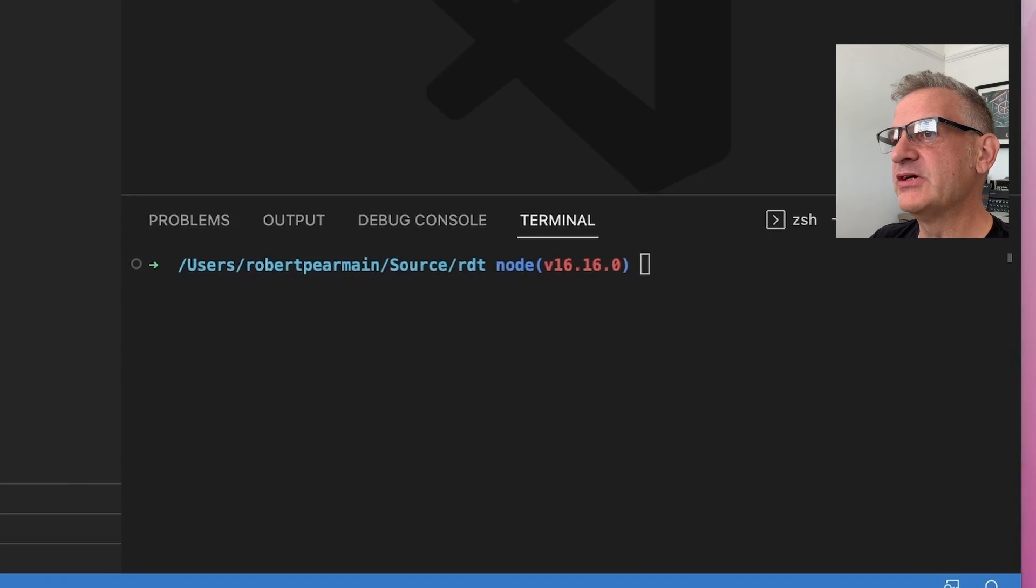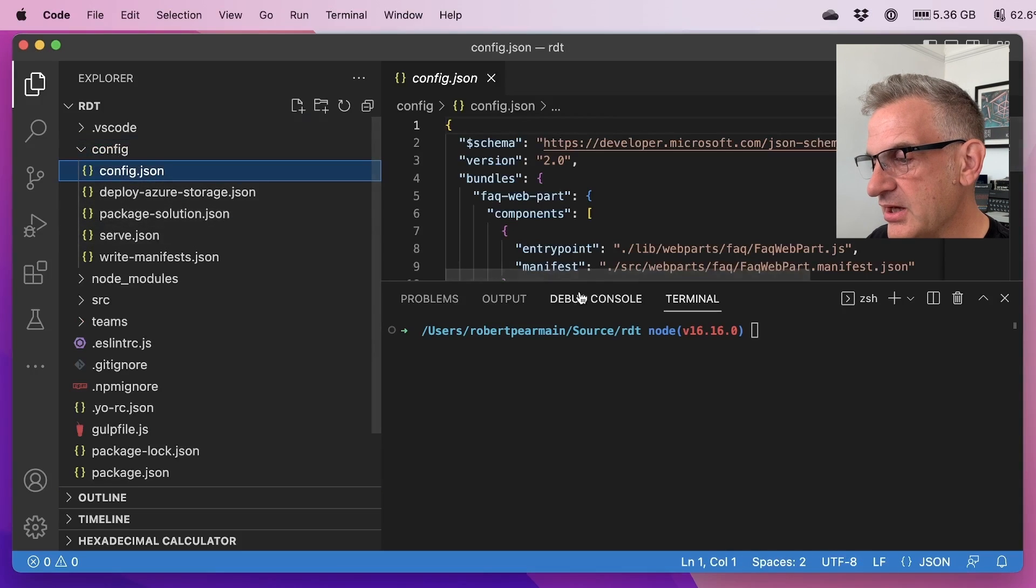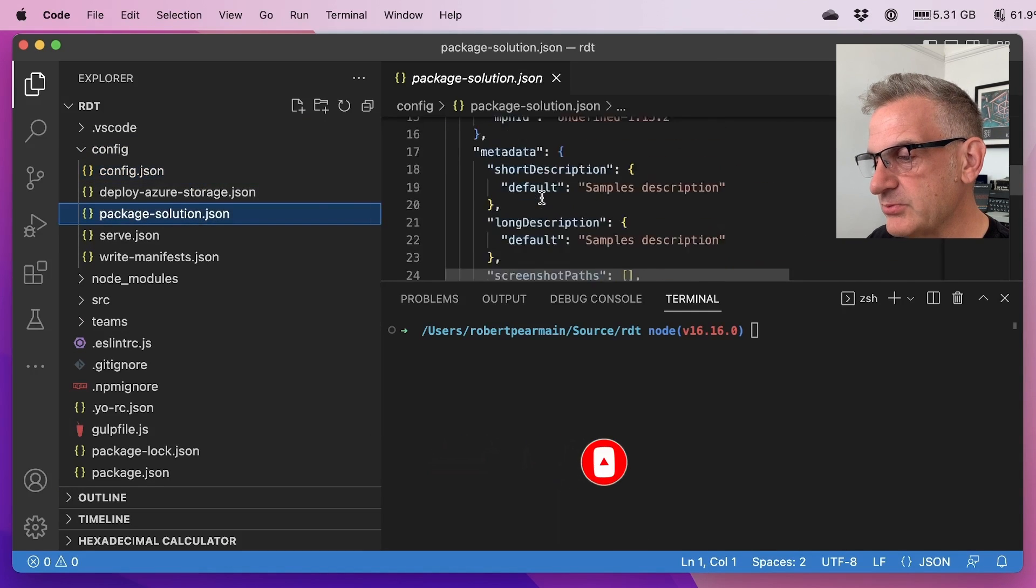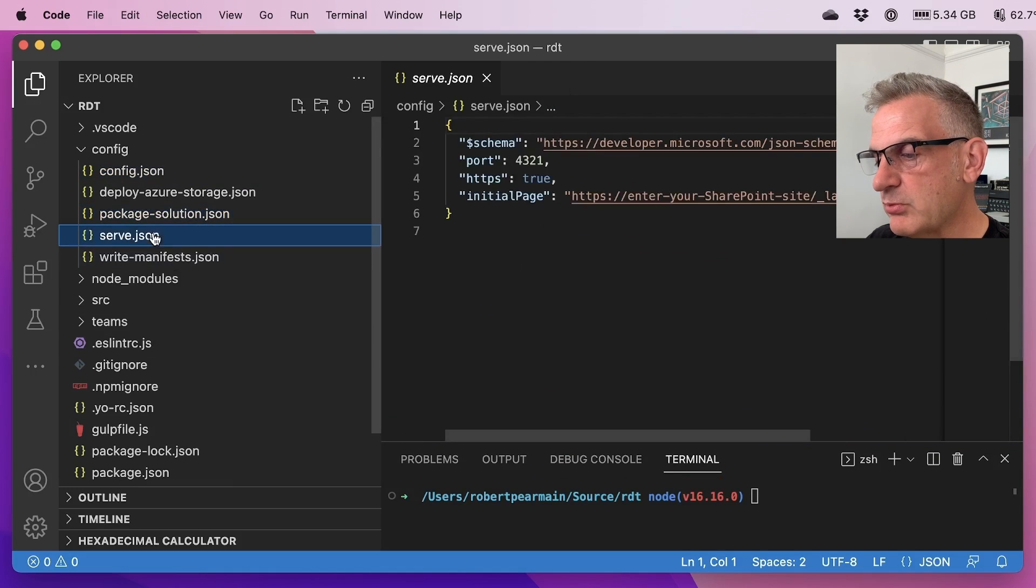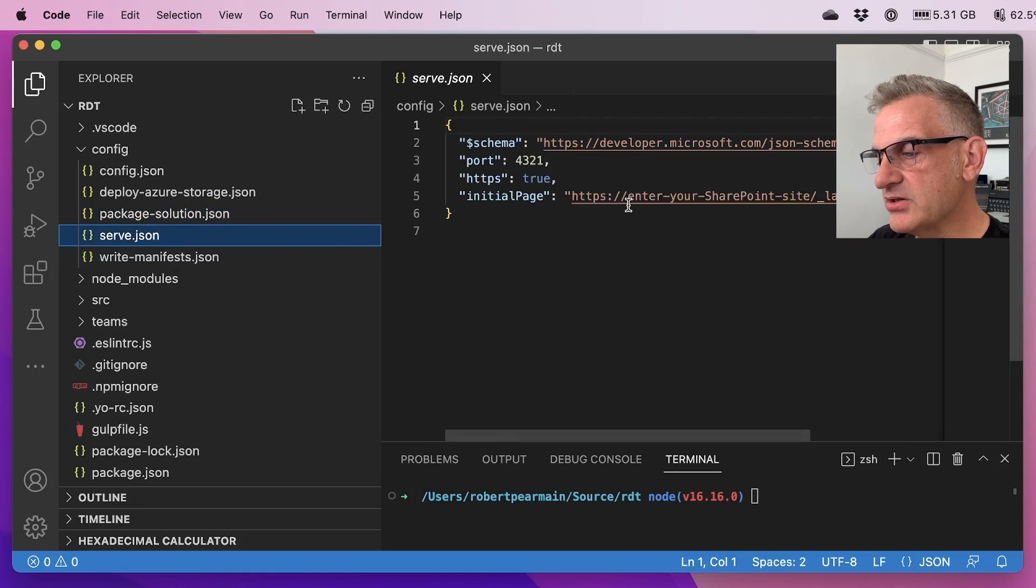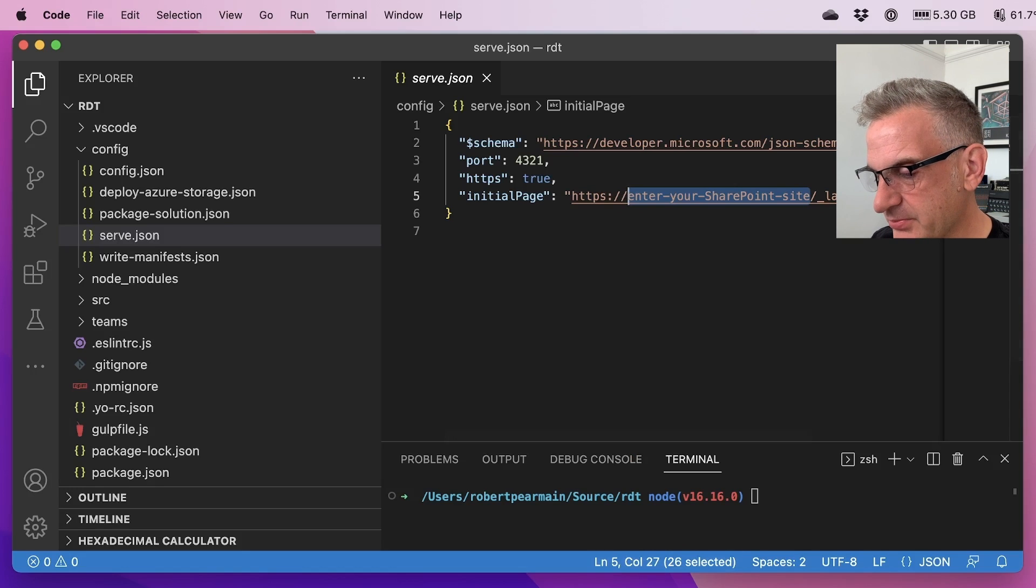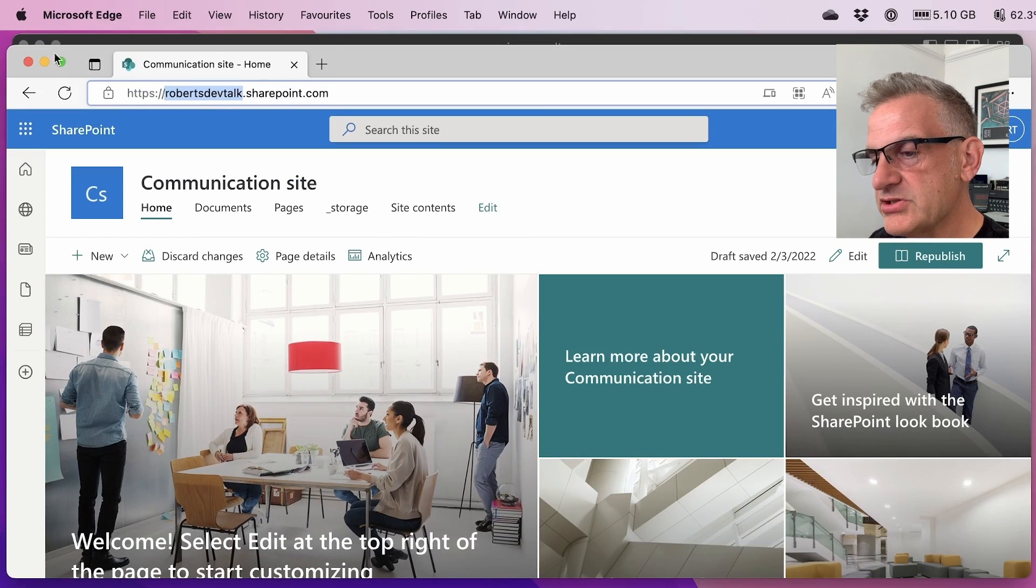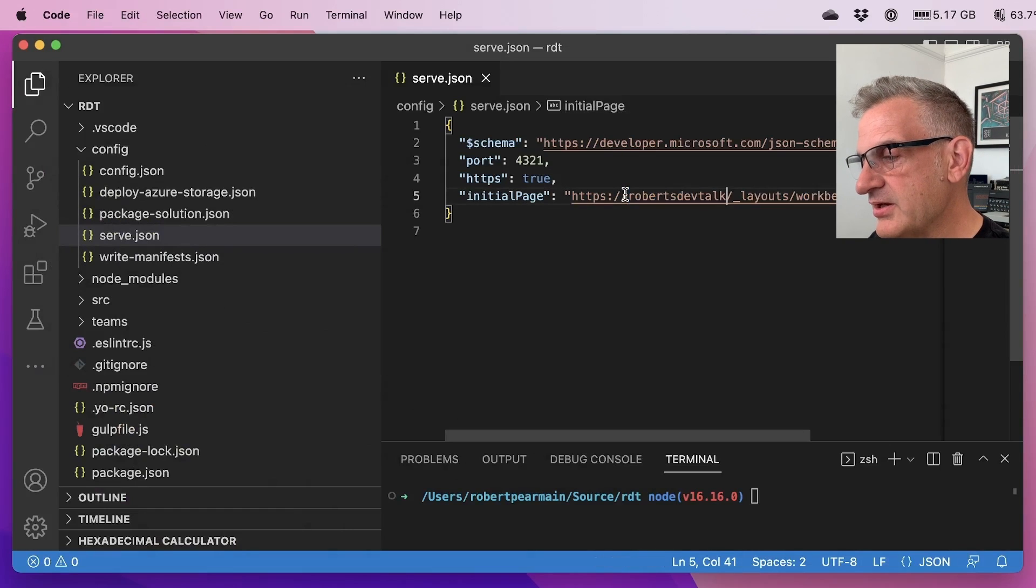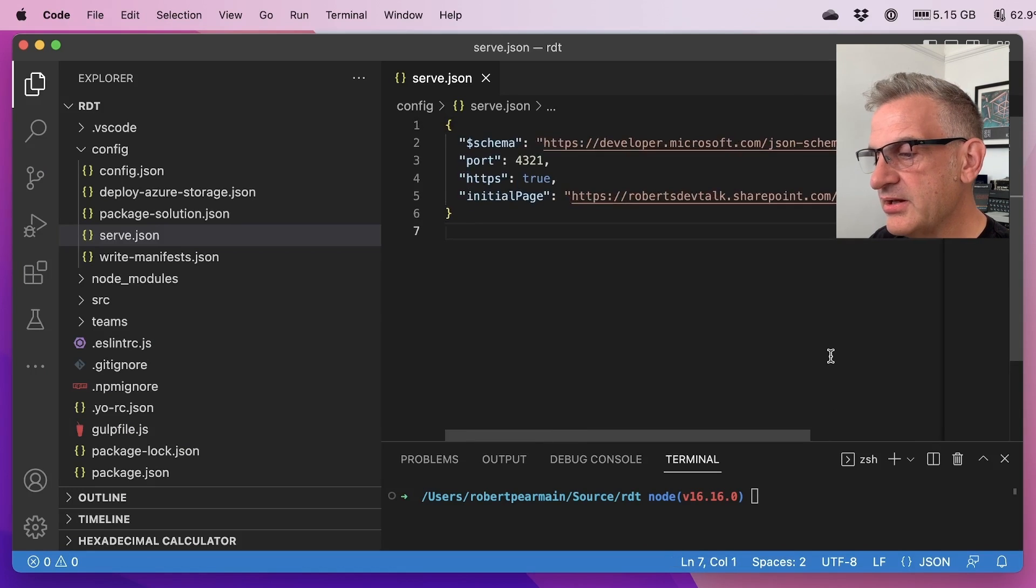So if I open up the config file here, and I'm going to have a look at the config.json. It's got all of our details in there for configuration. We've got our package solution, which we'll look at in a bit as well. Let's just give that a bit more room. But this is the one we're interested in, serve.json. Now it's looking for the SharePoint site that we're going to be using to run our web part from. Now, again, you can set up your own developer environment. And we have a video on that. My one is actually set up here as robertsdevtalk.sharepoint.com. So I'm going to replace enter your SharePoint site with robertsdevtalk.sharepoint.com. And now we're all set up ready to test.